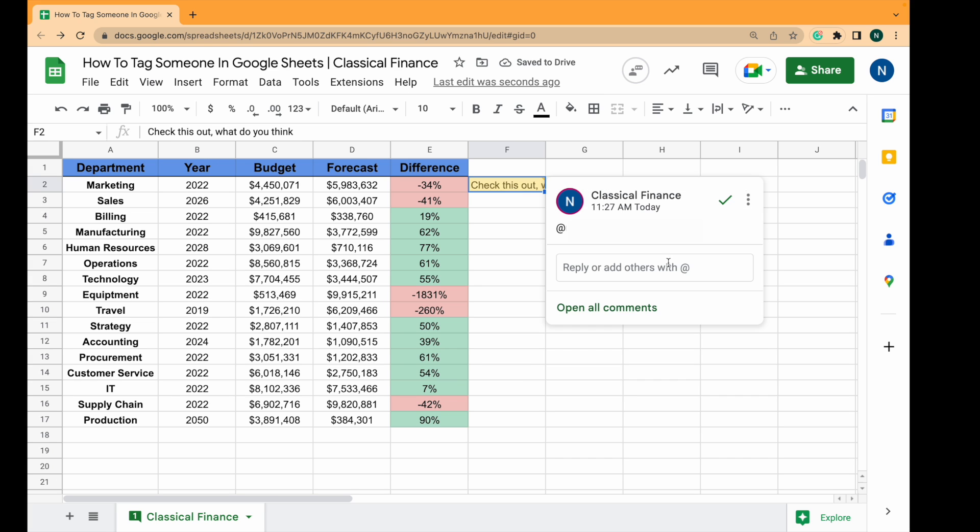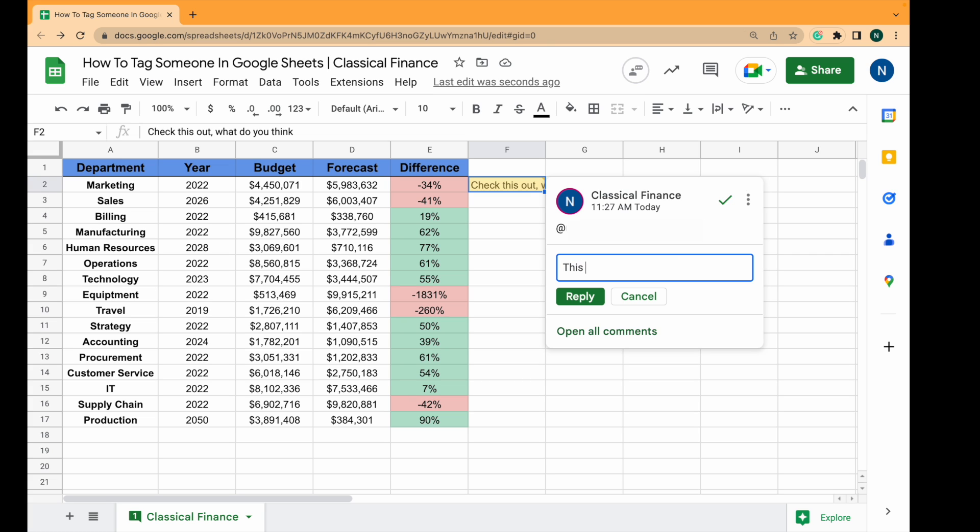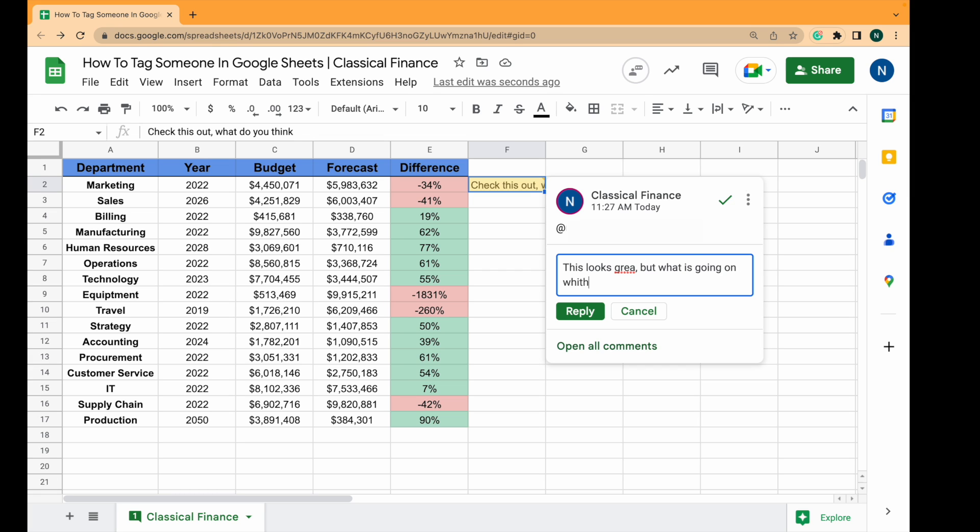They can then reply and they can say this looks great, but what is going on with the equipment budget.